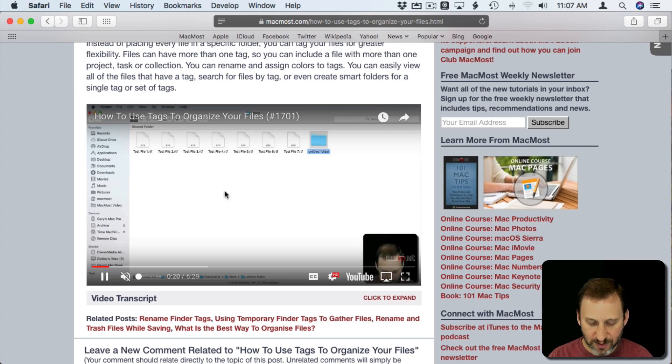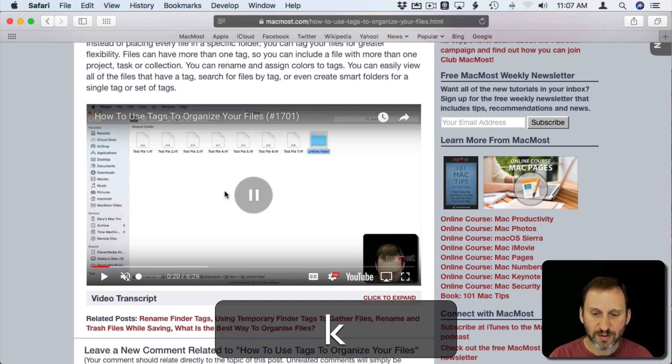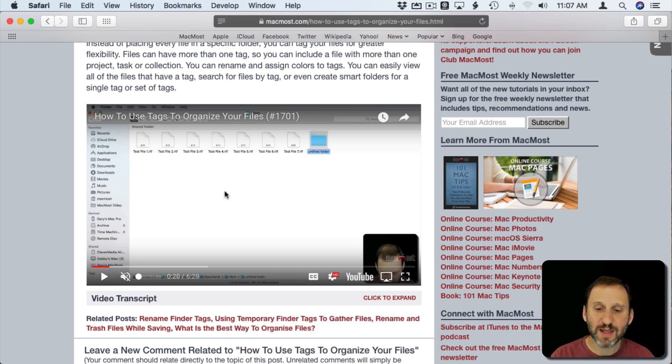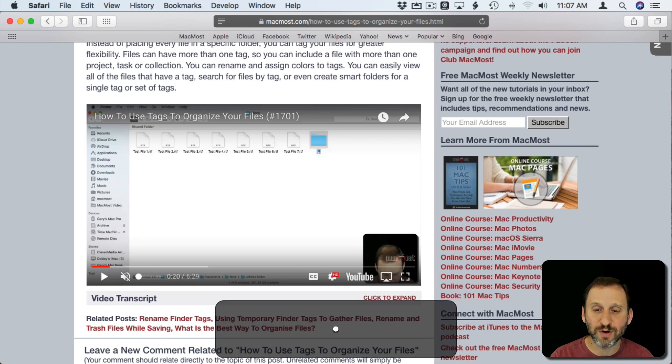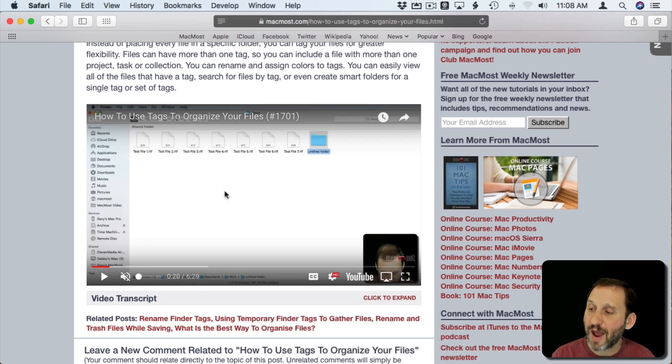Let me pause it with K there. You can use the period and the comma to move forward frame by frame and the comma to move backward frame by frame.